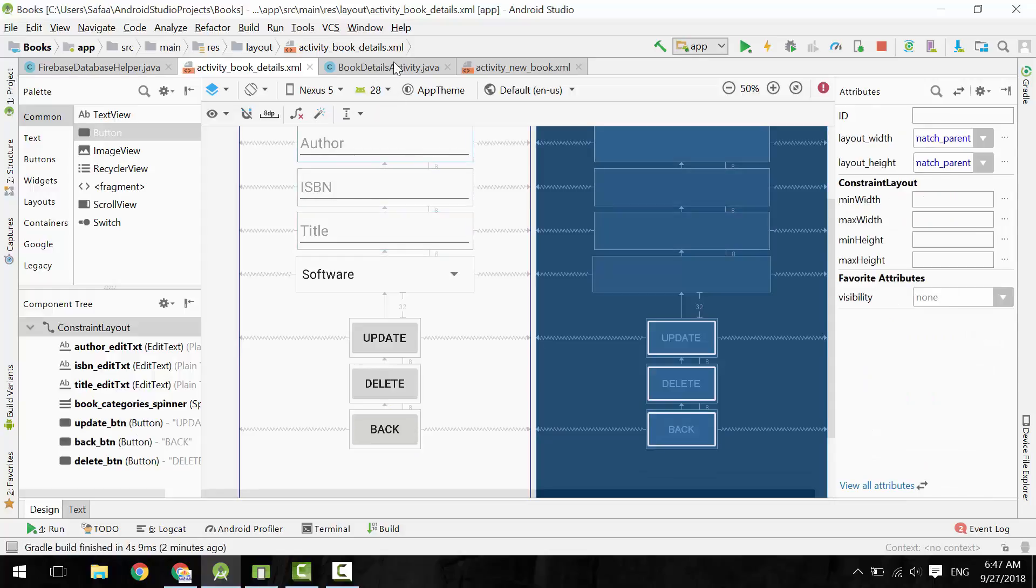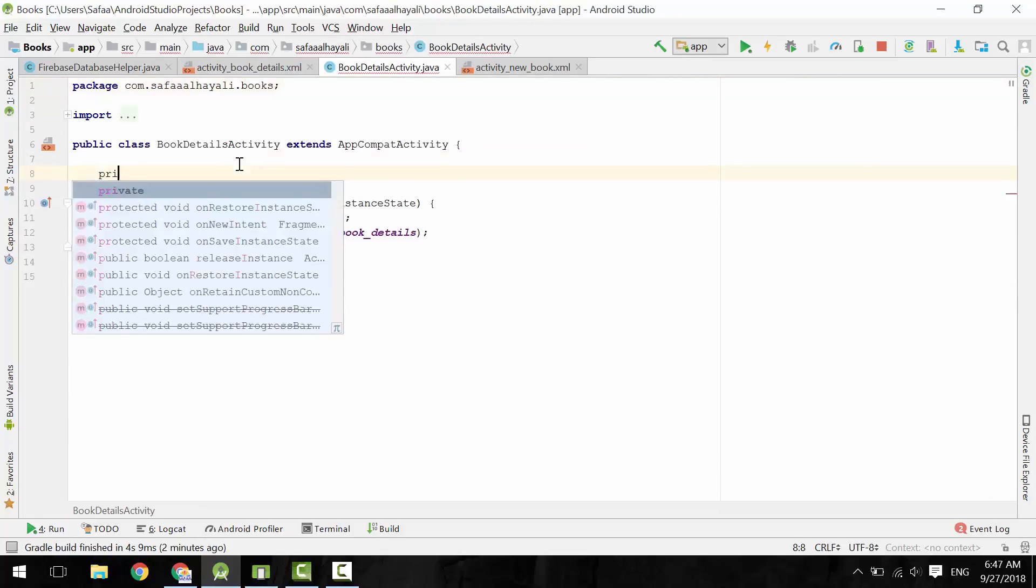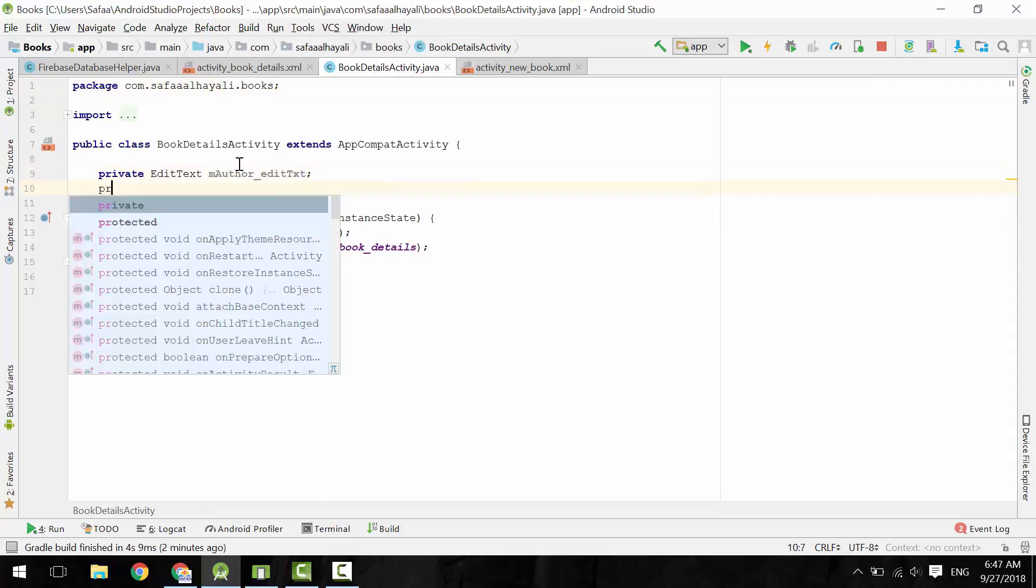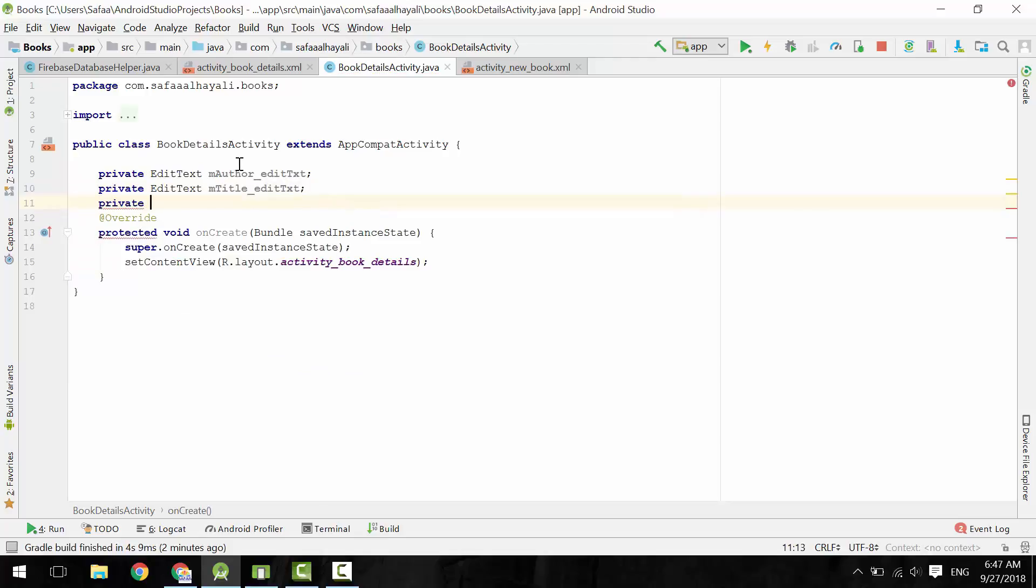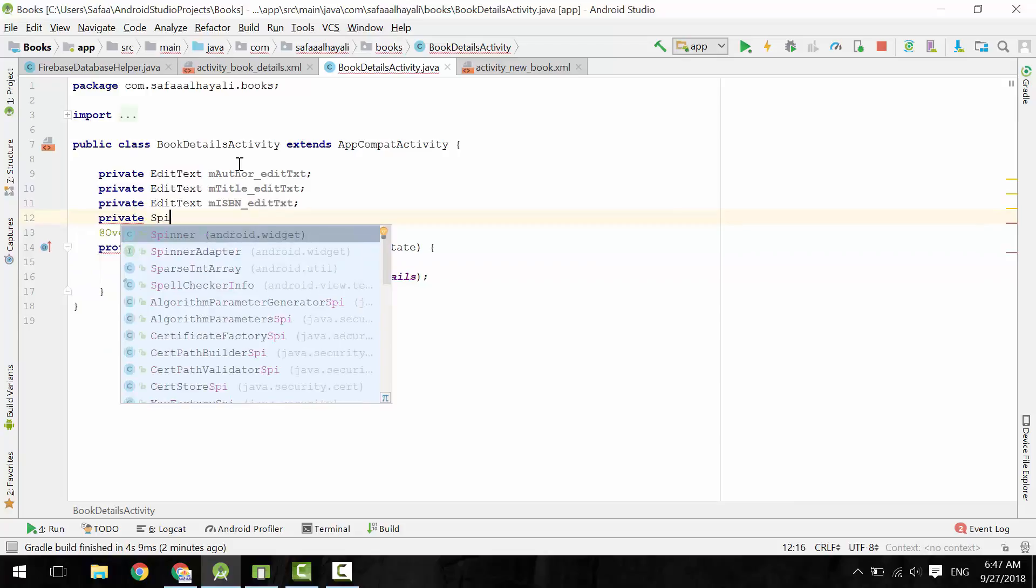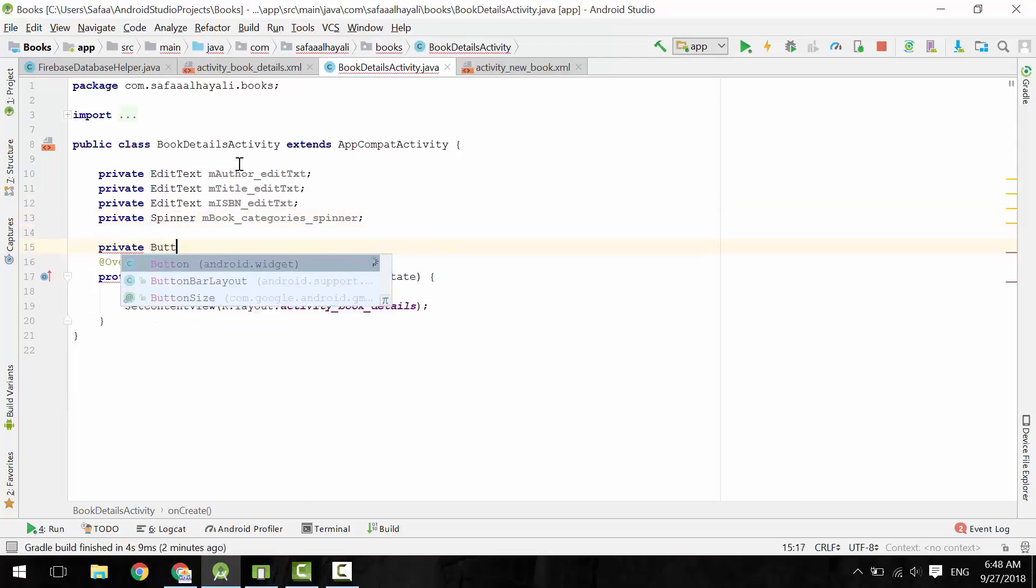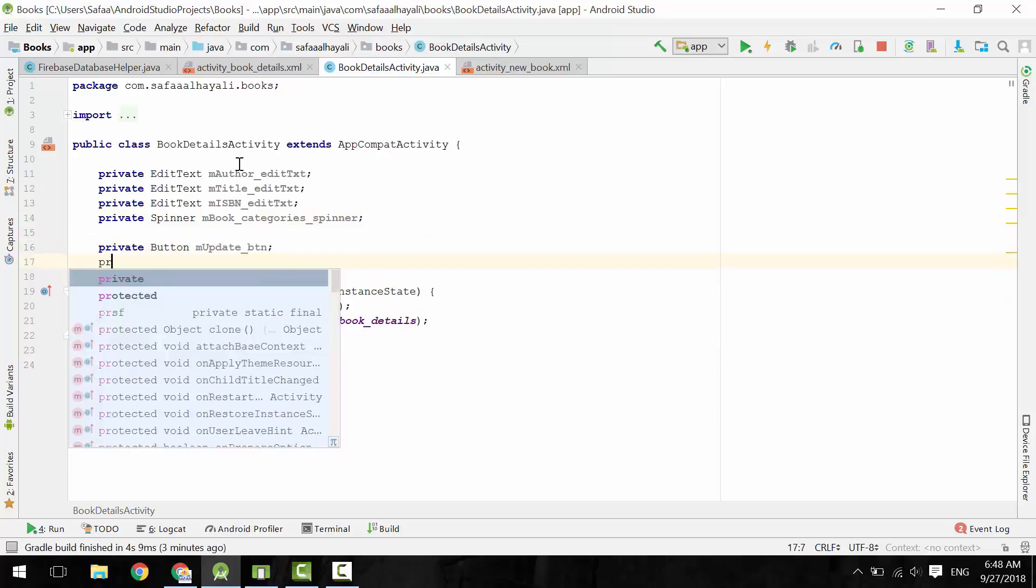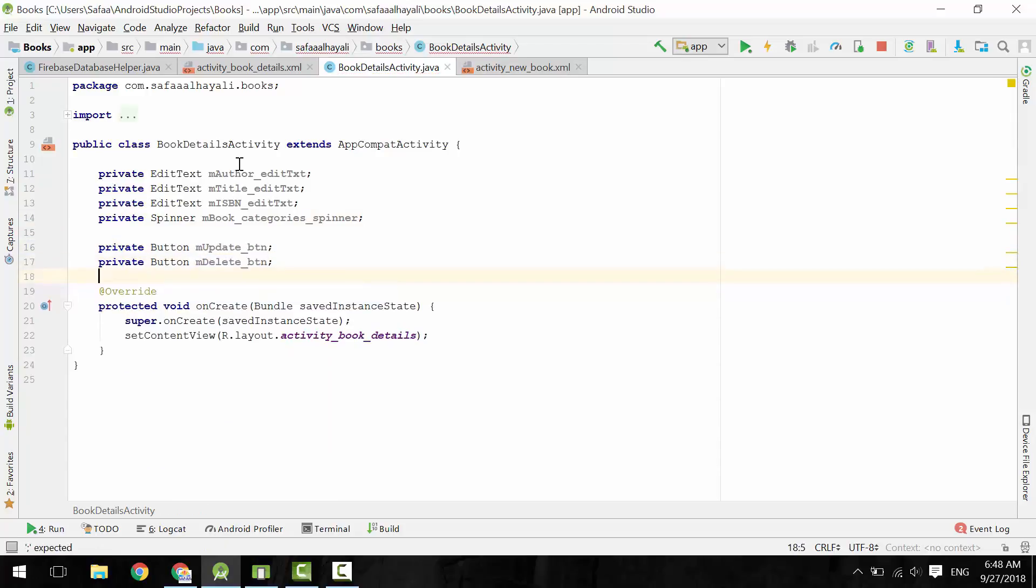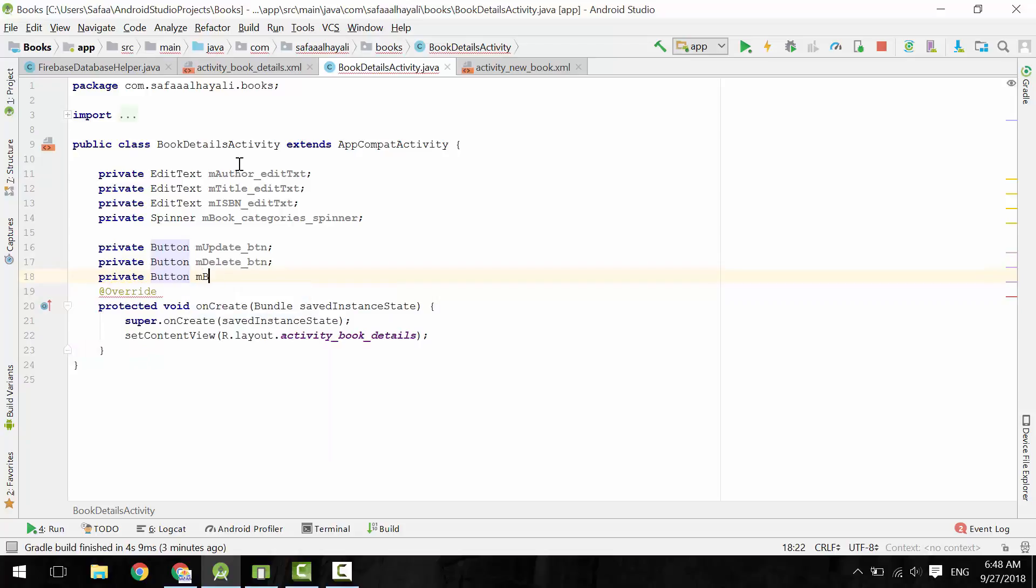Back to BookDetails activity. Define the view objects. Initialize them after inflating the layout.